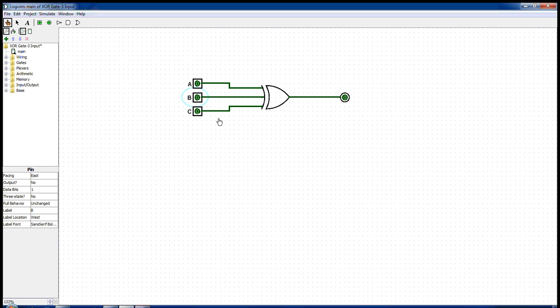So when all the inputs are zero, we see that the output is zero as well.